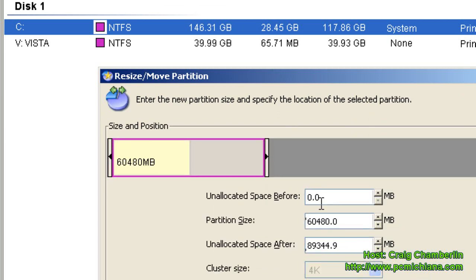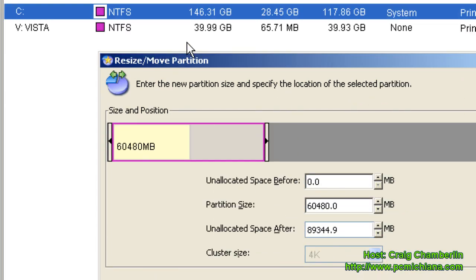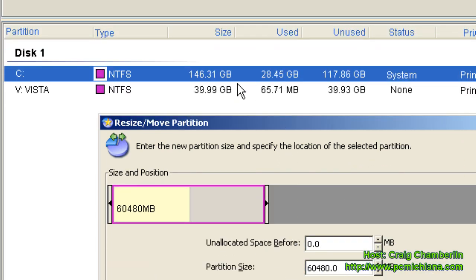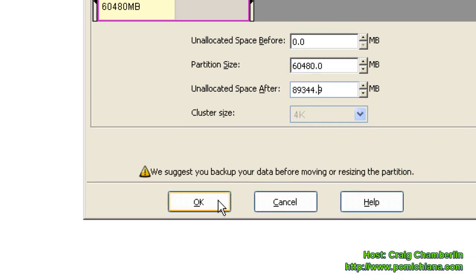So, decide how much you need. Basically, go through all the games that you're going to install or you think you're going to install, and usually 60 to 80 gigs is good enough. And then go ahead and select OK after you've resized it to the size you want.